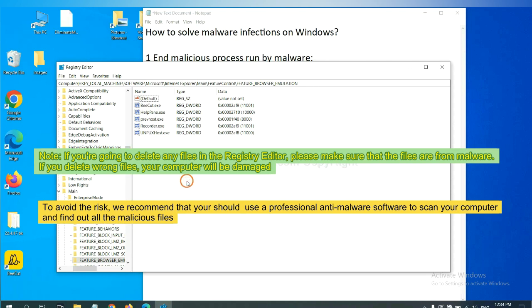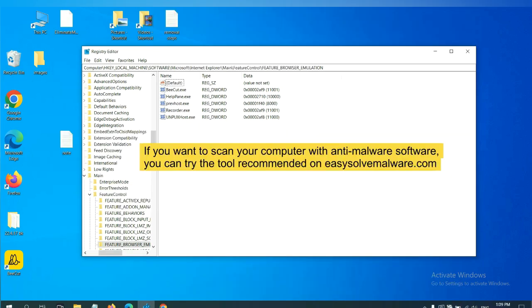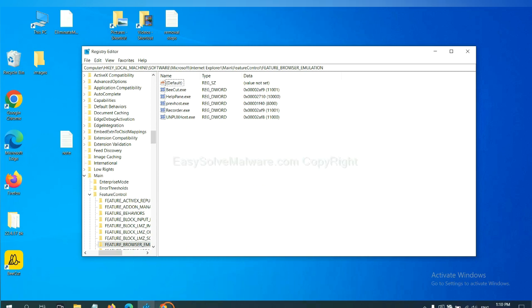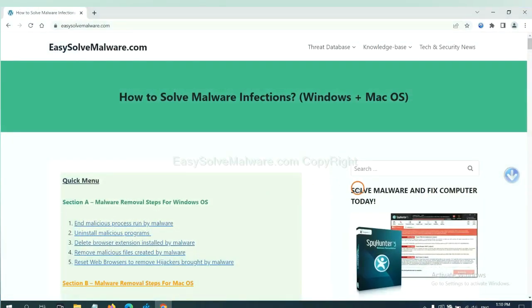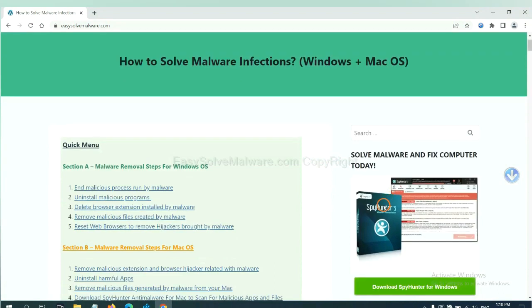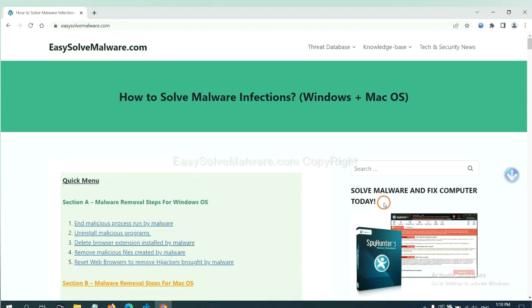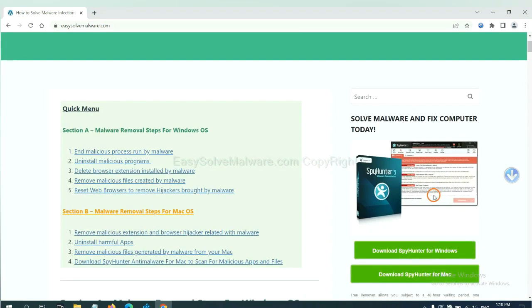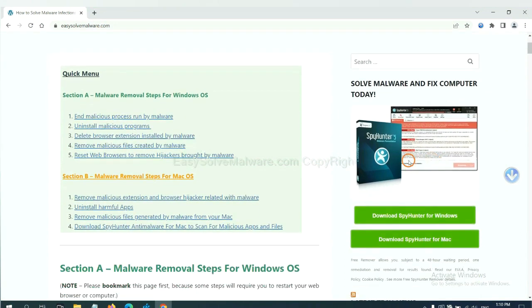To avoid the risk, we recommend that you should use a professional anti-malware software to scan your computer and find out all the malicious files. If you want to scan your computer, you can try the SpyHunter 5 anti-malware from our website, EasySoftMailware.com. SpyHunter 5 is one of the most professional anti-malware. Download it here.